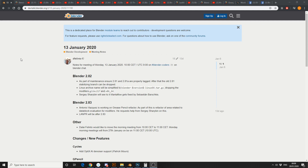Blender 2.82 is part of the maintenance — after 2.81 stabilising, the branch can be dropped. Sergei will see the mantle flow gets fixed by Sebastian. Blender 2.83: Antonio is working on the Grease Pencil refactor, not bad. And LAN PR will be available in 2.83 as well.